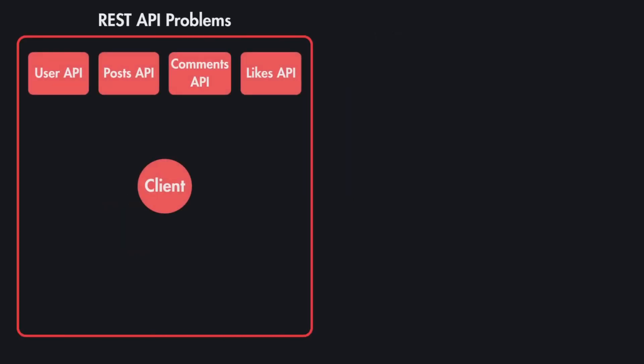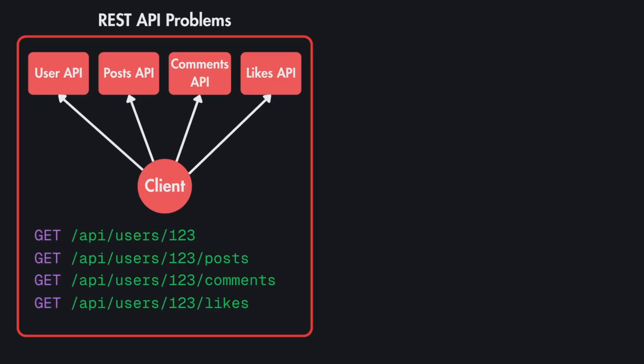For example, if we imagine we have the Facebook APIs like User API, Posts API, Comments and Likes for the Facebook page, most of the times client can make requests to all of these APIs separately and still not get all the data that it needs, which will require it to do multiple requests to the same API.